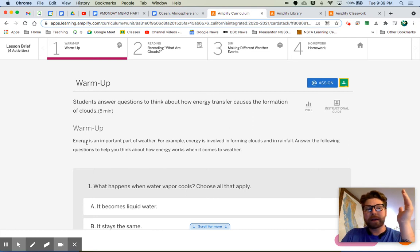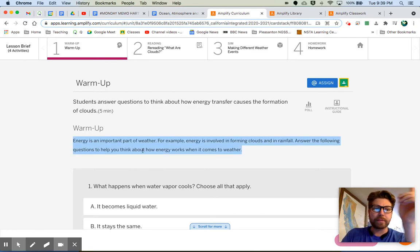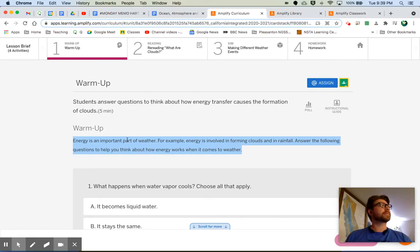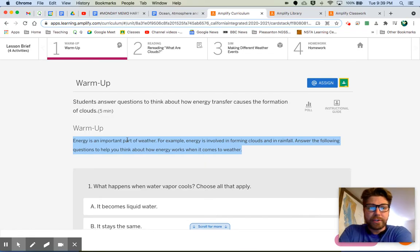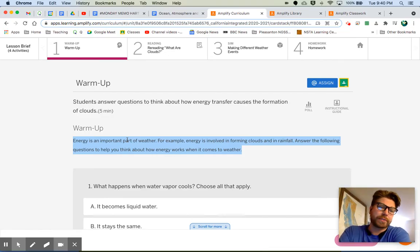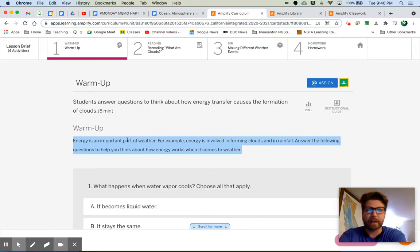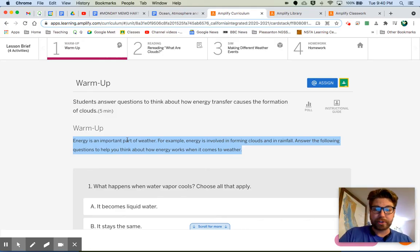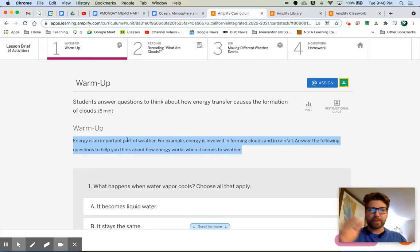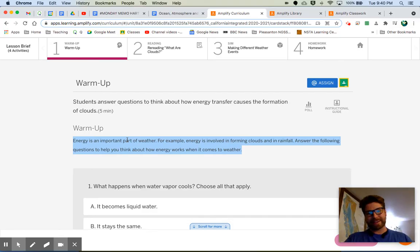We just have some questions. Let's read this together. Energy is an important part of weather — didn't they just say water is an important part of weather in one of our last lessons? Energy is involved in forming clouds and in rainfall. I am so glad we went through that thermal energy unit earlier on because that really forms a strong foundation for understanding a lot of this weather stuff.